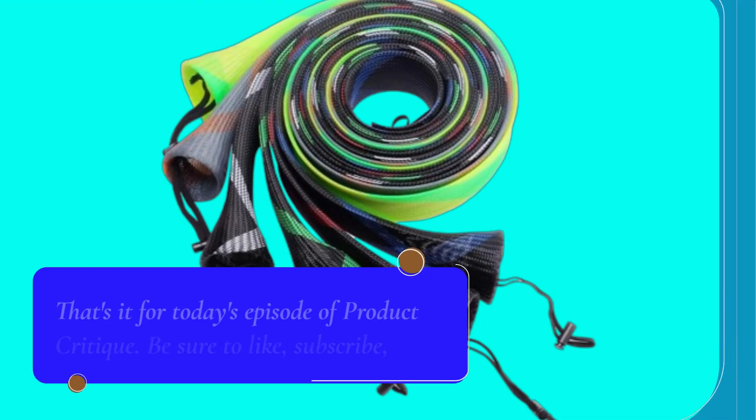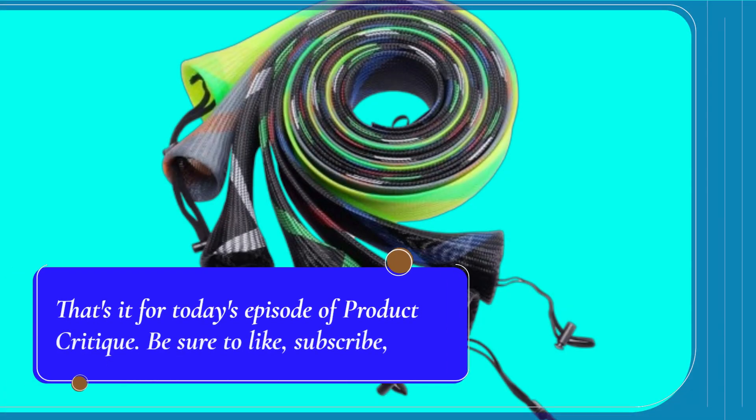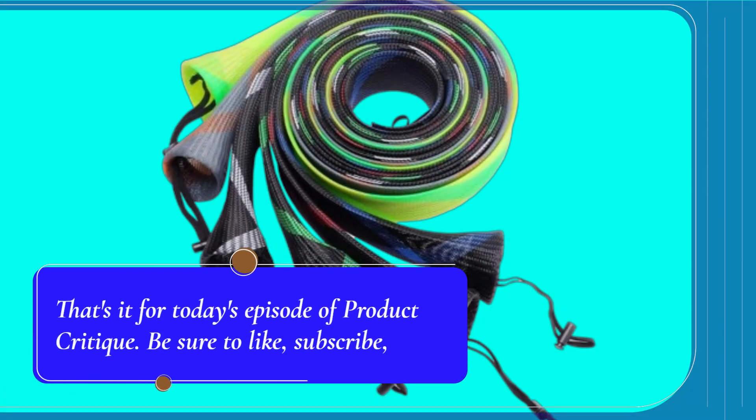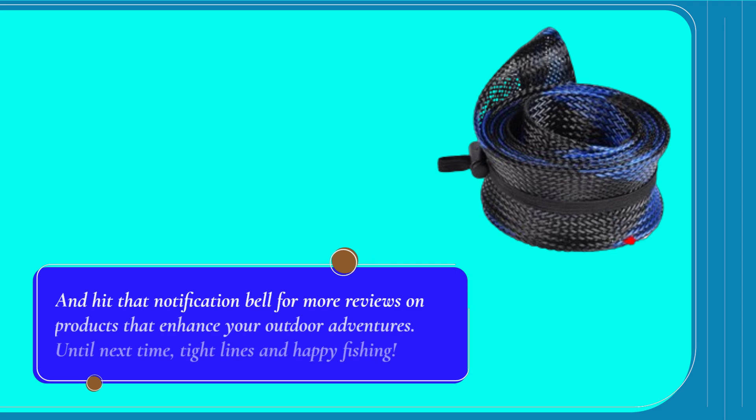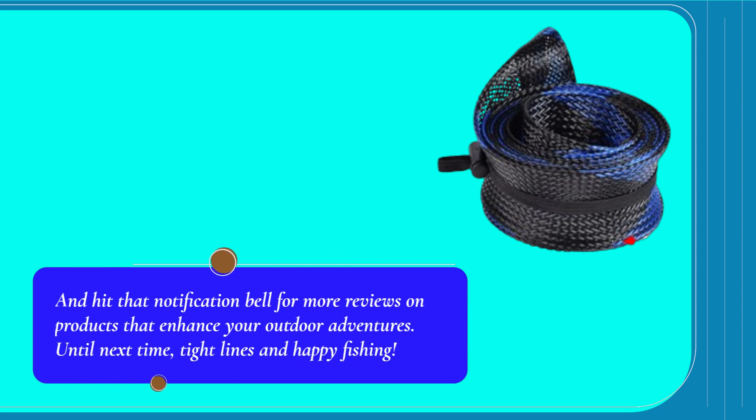That's it for today's episode of Product Critique. Be sure to like, subscribe, and hit that notification bell for more reviews on products that enhance your outdoor adventures. Until next time, tight lines and happy fishing!